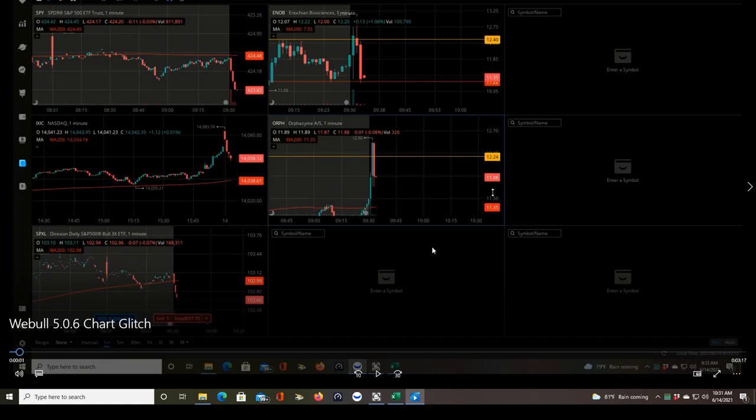This video you're looking at was recorded right around 9:33 a.m., and this was capturing a candlestick glitch on Webull.